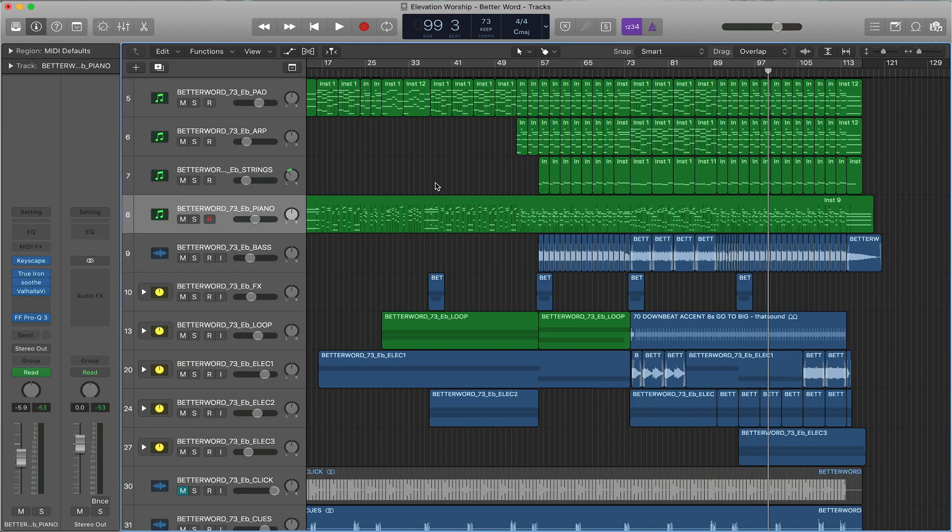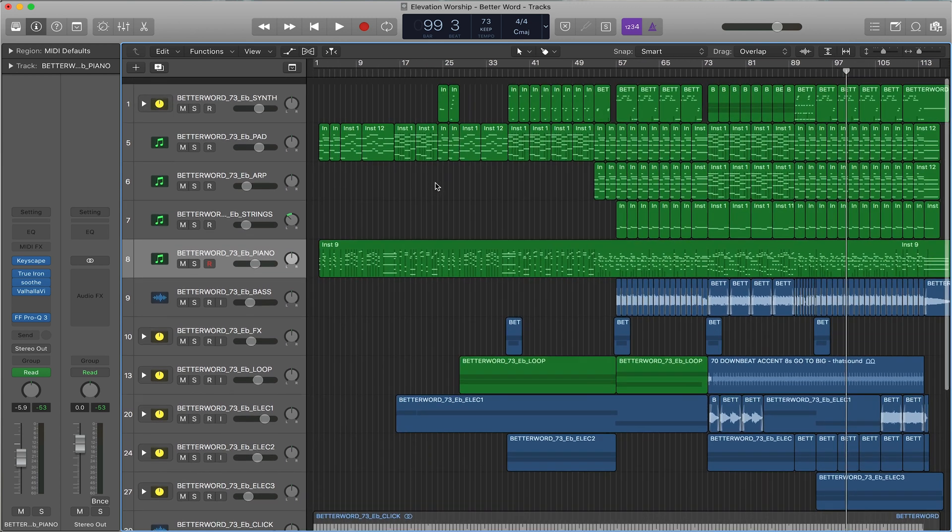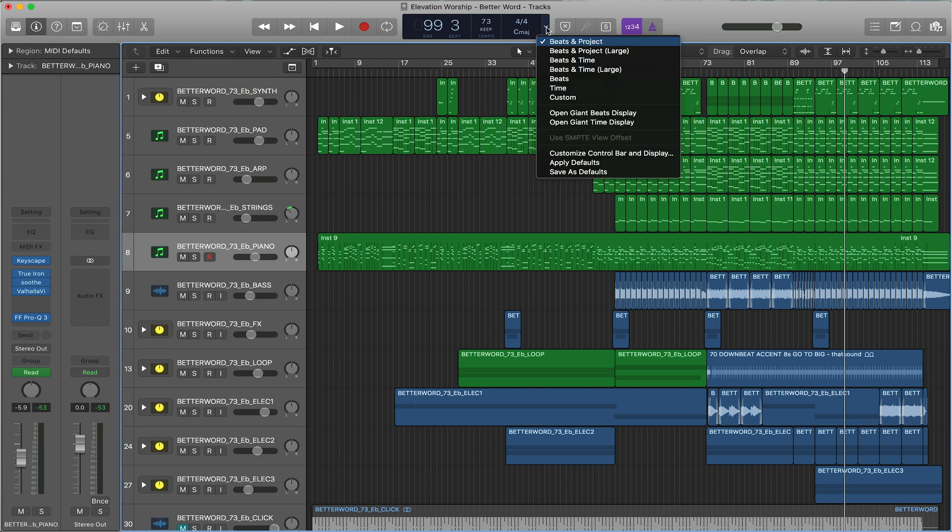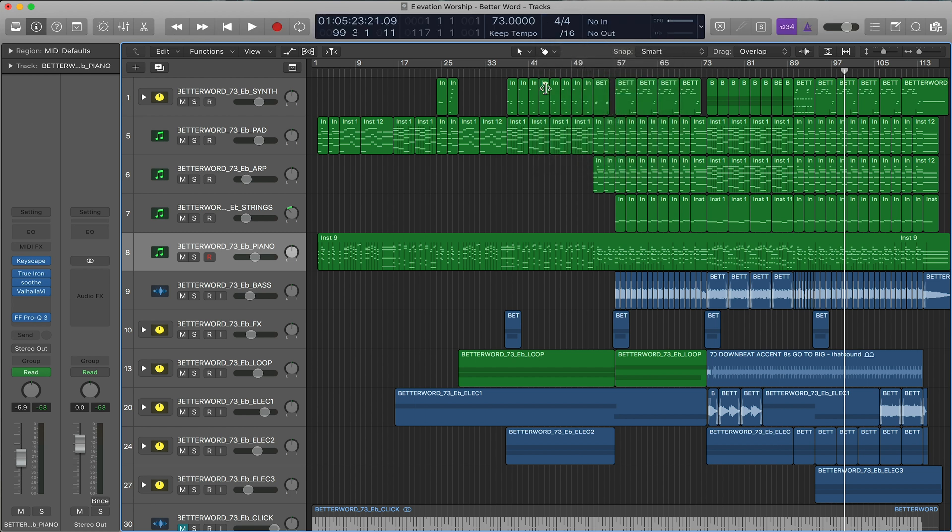When you're first opening a session, you have the transport bar at the top here, and it may look like this when you first open it. I like customizing my transport bar, so if you click over here, there's lots of different options. I like hitting custom, which then gives you a whole lot more information.